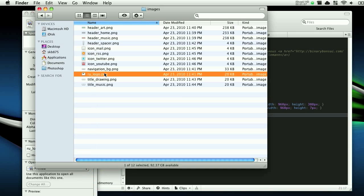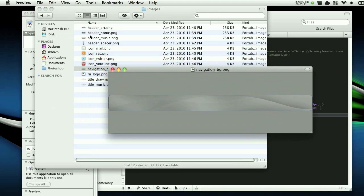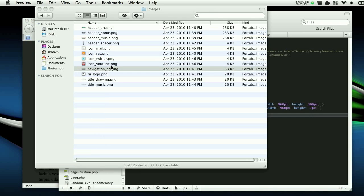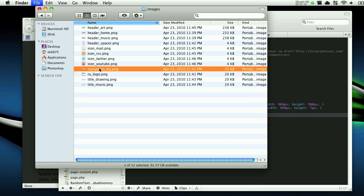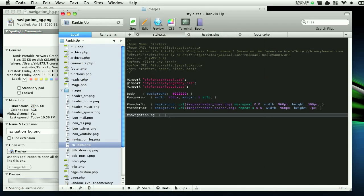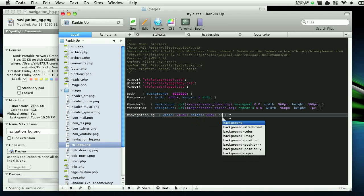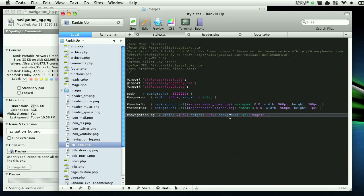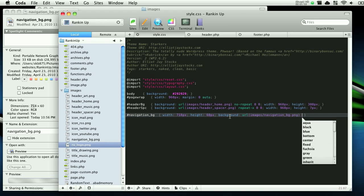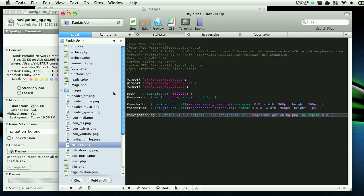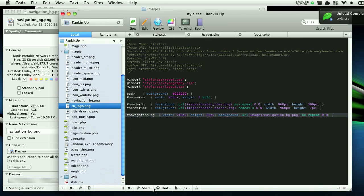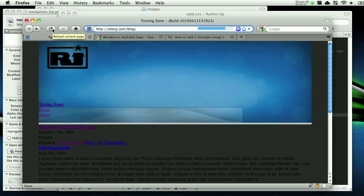This is where we are going to put this navigation background image. Let's get the information for that — the width is 716 by 60 pixels, so width is 718 pixels and height is 60 pixels. Then background URL is images/navigation_bg.png, no-repeat, 0 0. Save it and upload. Refresh — and bam, there it is.